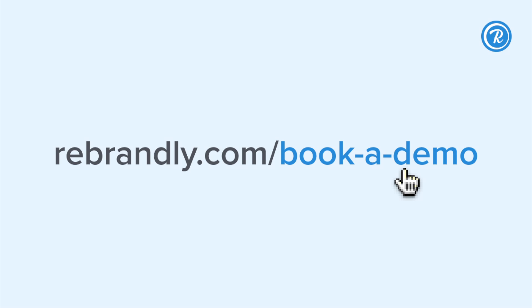URL parameters may not be available with all subscriptions. To add this feature to your plan, get in touch at rebrandly.com/book-a-demo.